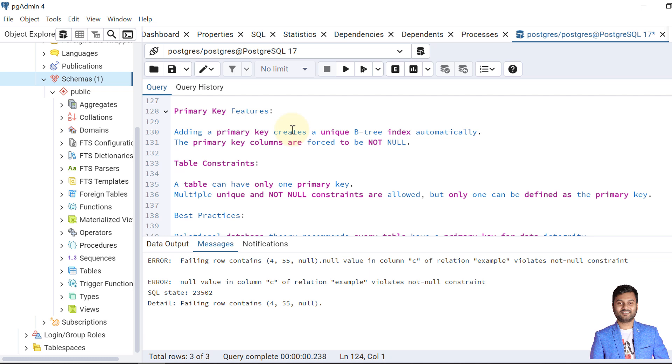Let's review the key features of primary keys. When you create a primary key it automatically creates a unique B-tree index. It can be based on a single column or a group of columns. The primary key must be not null — you cannot insert null values. As a table constraint, a table can have a maximum of only one primary key, although it can have multiple unique keys and not-null constraints.